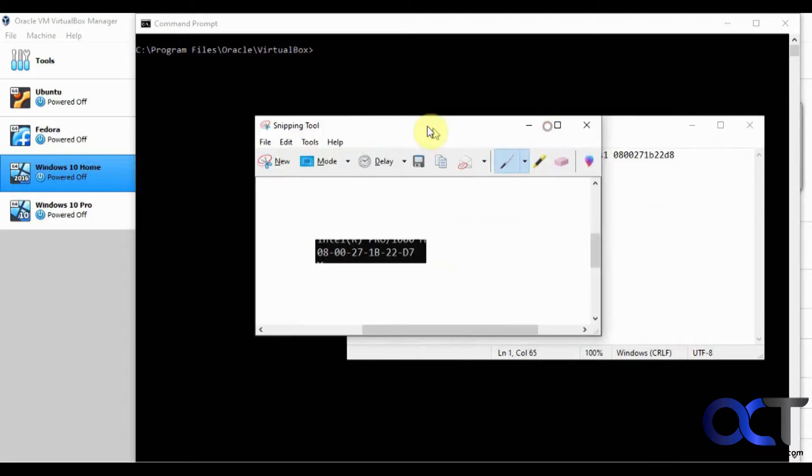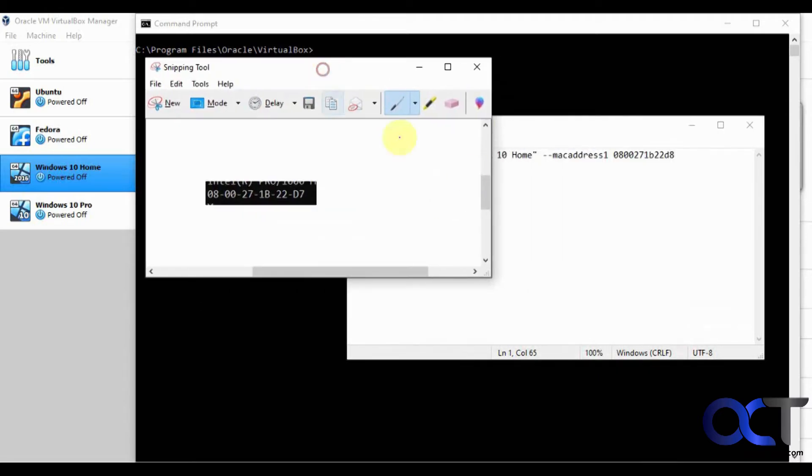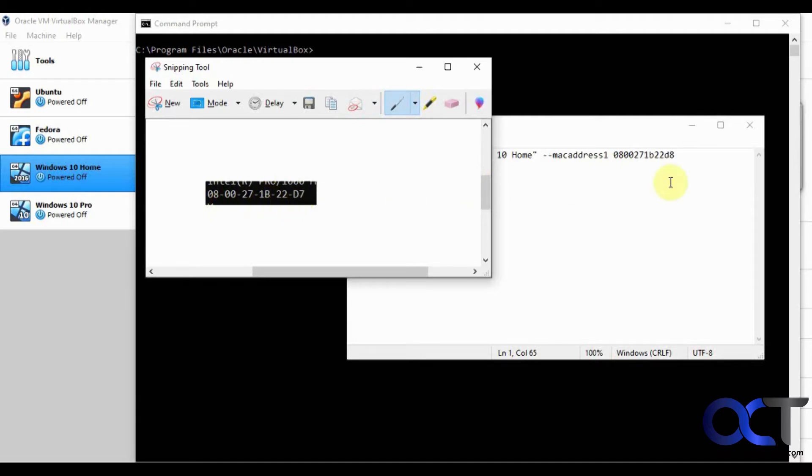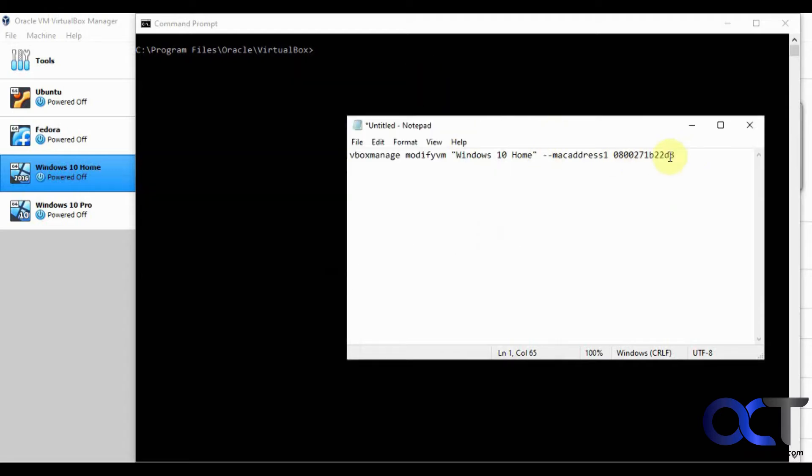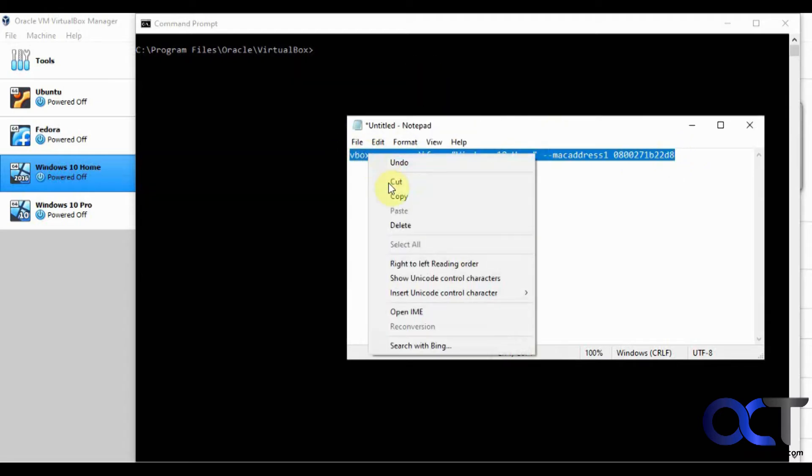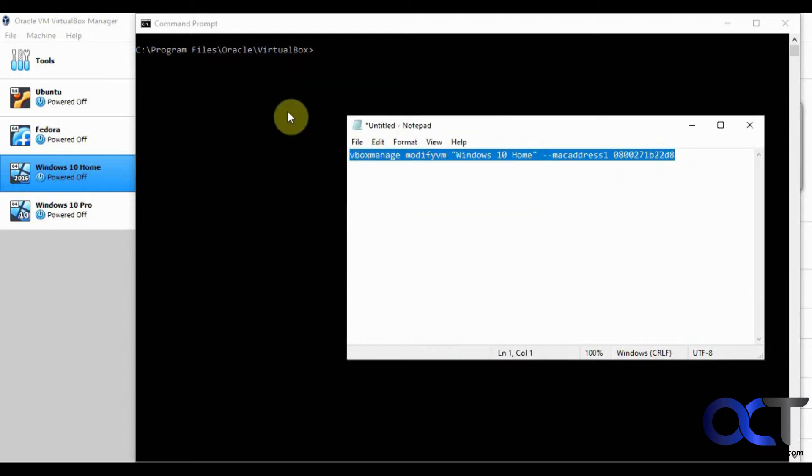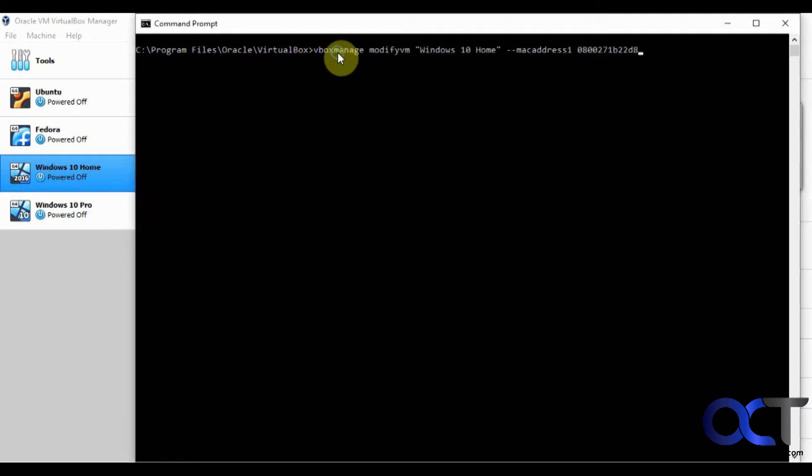So you can see right here our old MAC address name is just like this 0800271B22D7. We're just going to change it to D8 just for the sake of simplicity. So we're going to copy this here and then paste it in our command line here. Press enter.